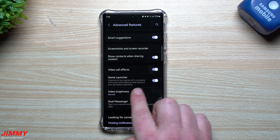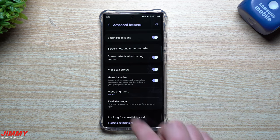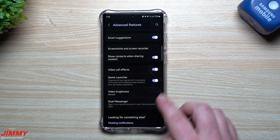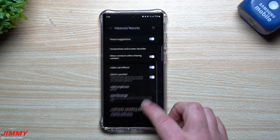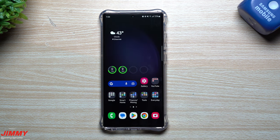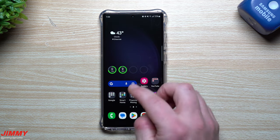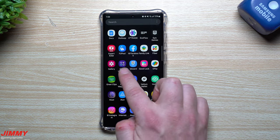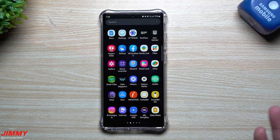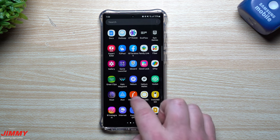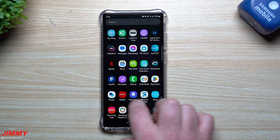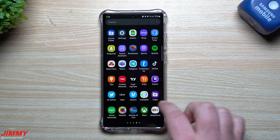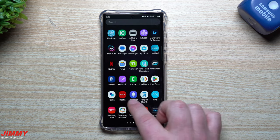Game Launcher is just a way that you can organize all your games in one place and access extra features that enhance your gameplay experience. Once you turn it on, you'll be asked if you want all of your games to only be shown inside Game Launcher, or shown in Game Launcher as well as your app tray.